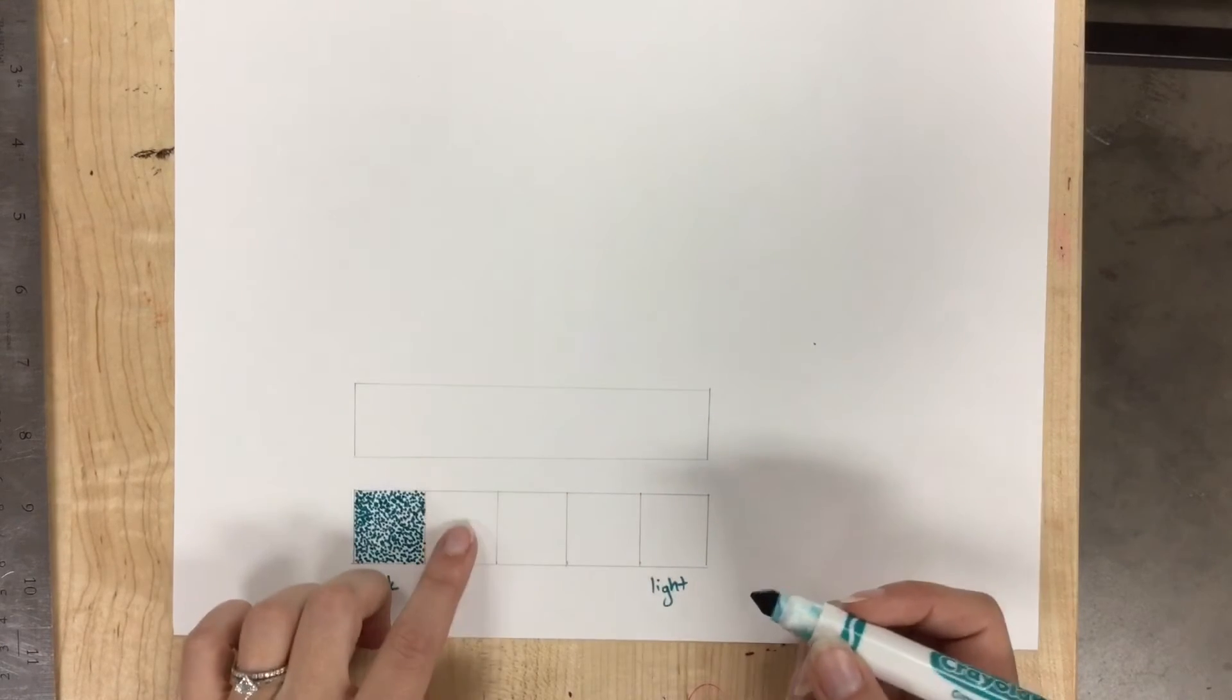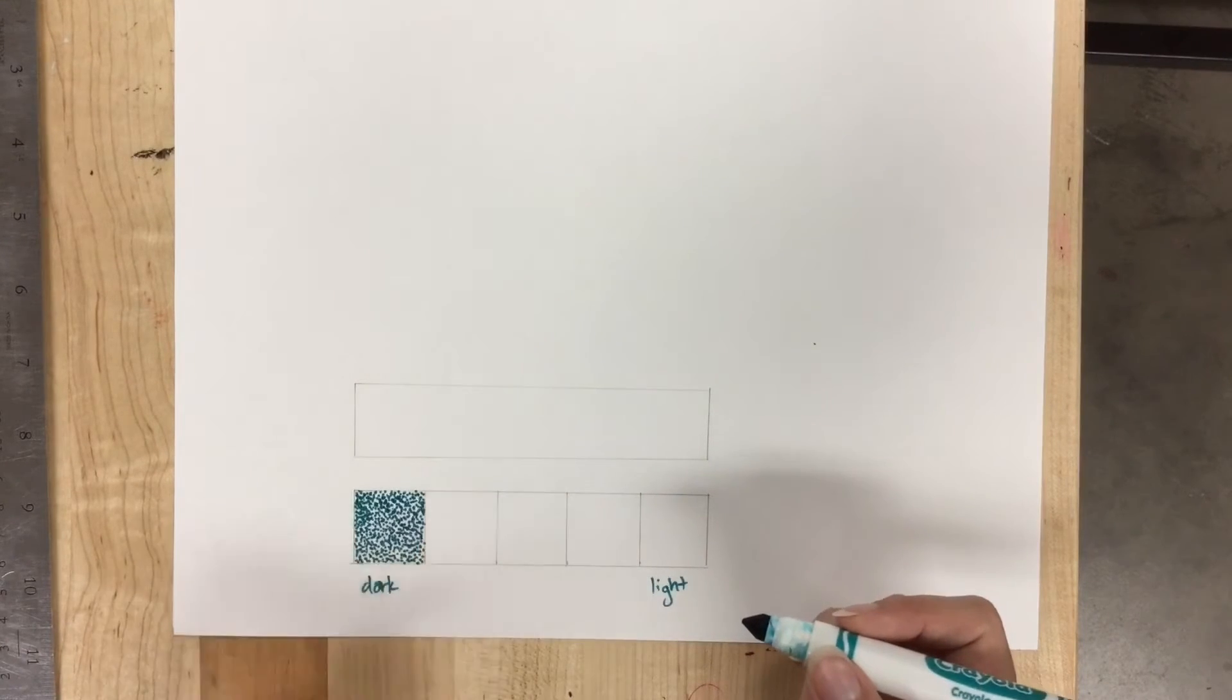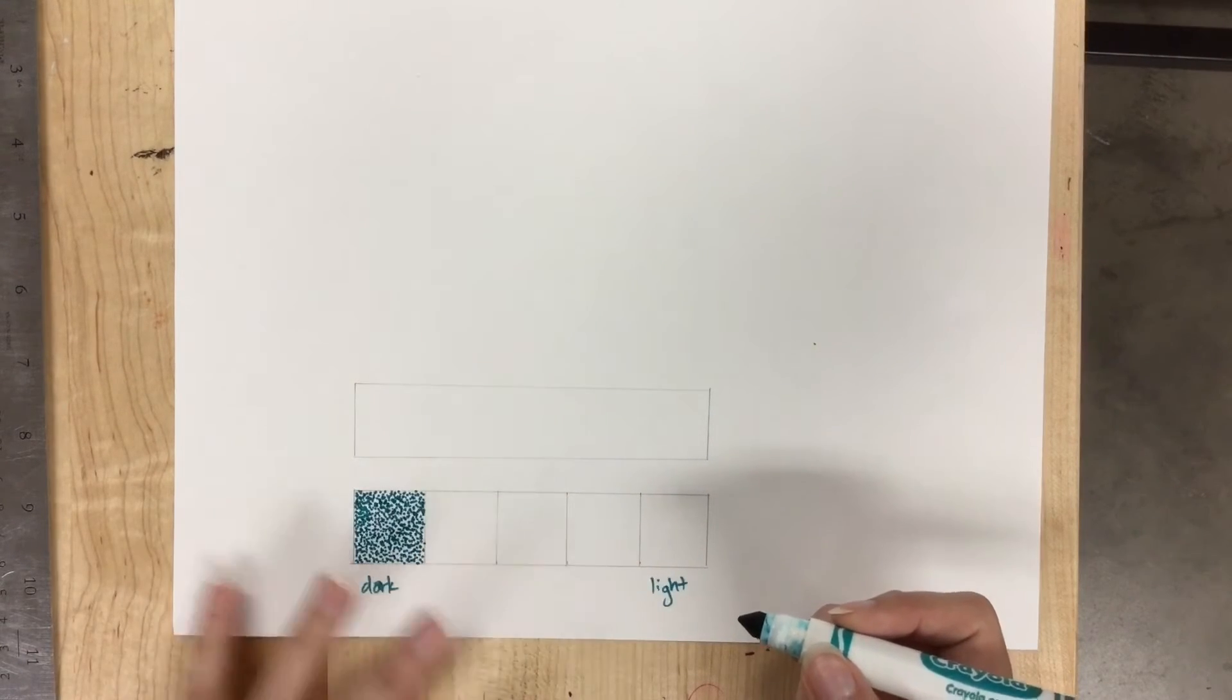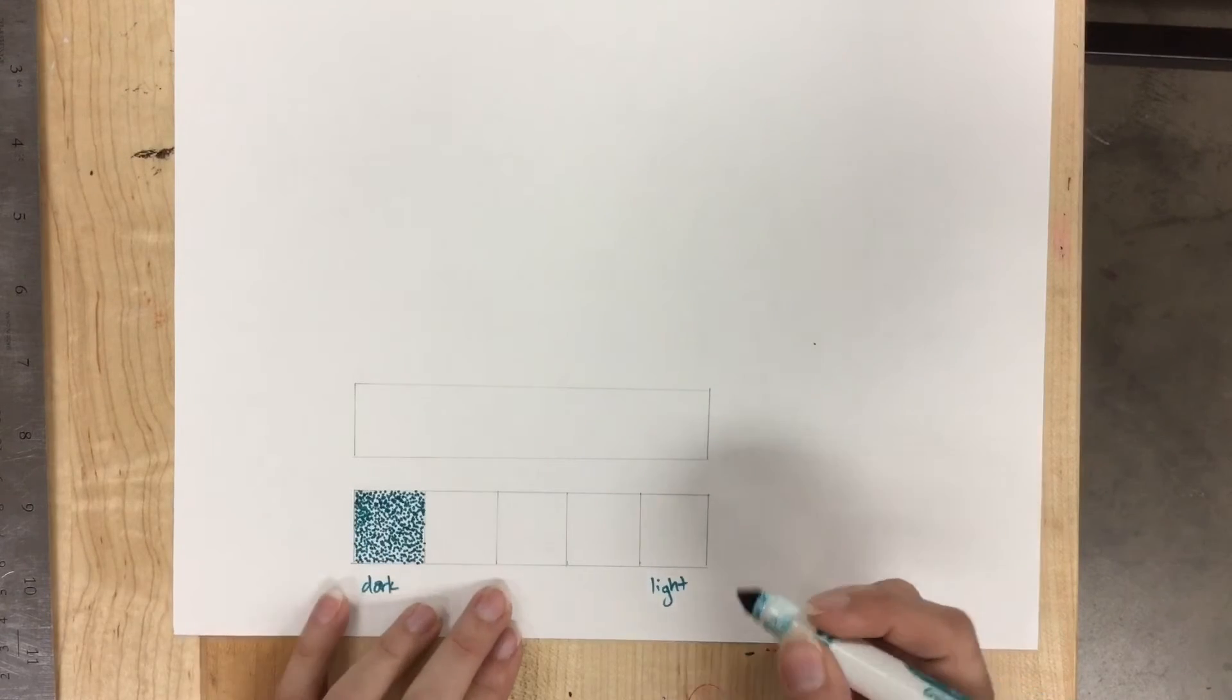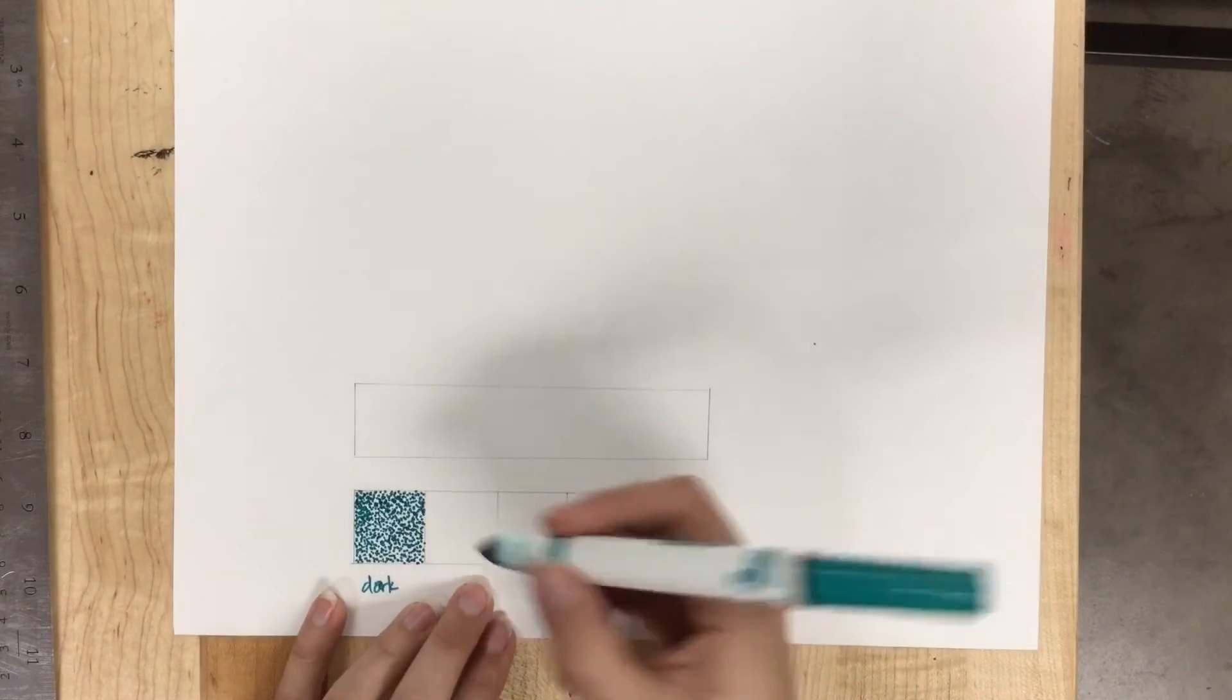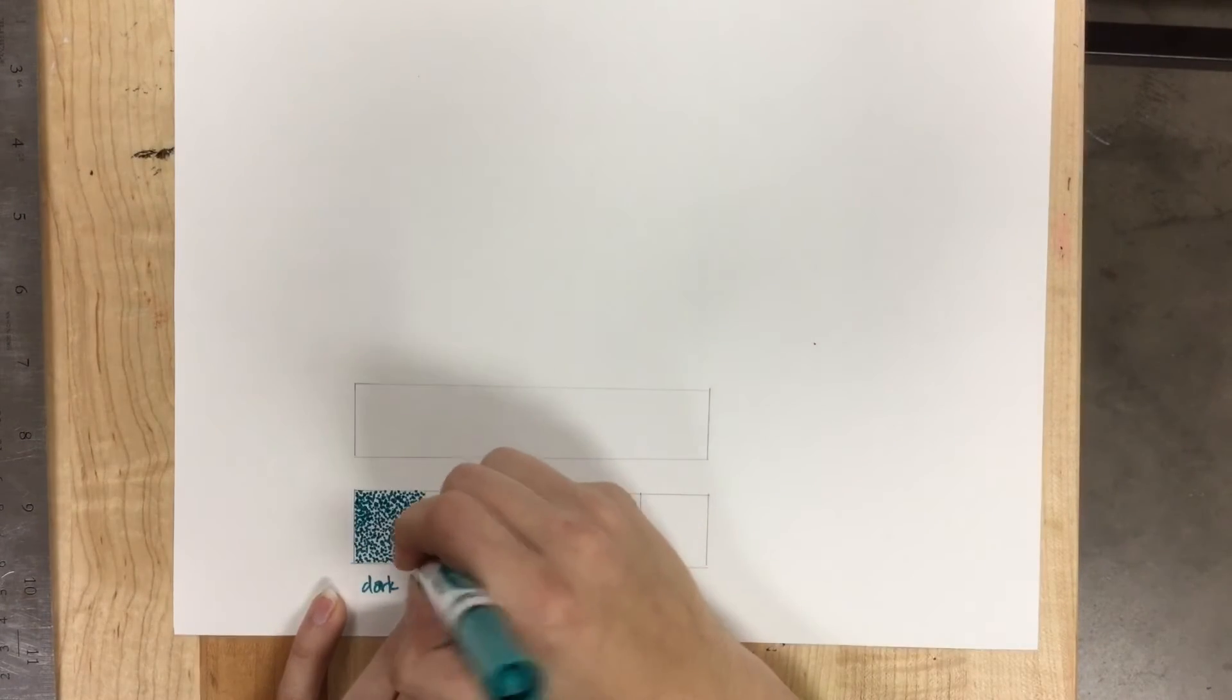So when I do this one, I'm going to keep that in mind and maybe do less at first, and then go back in and add some more dots.